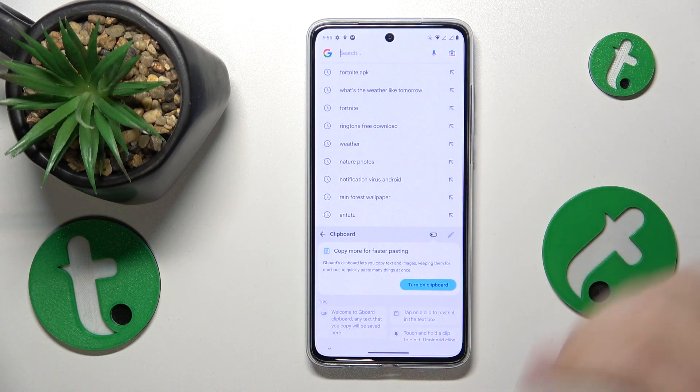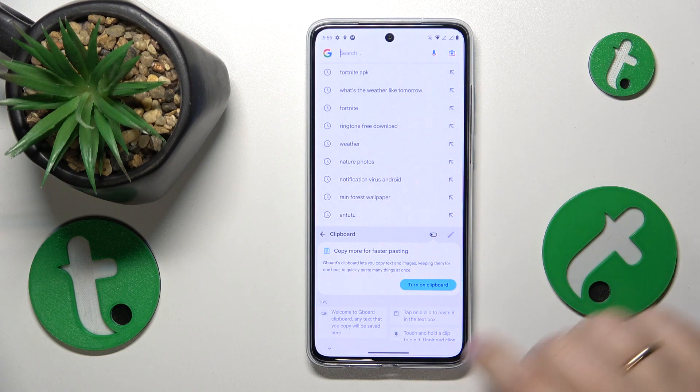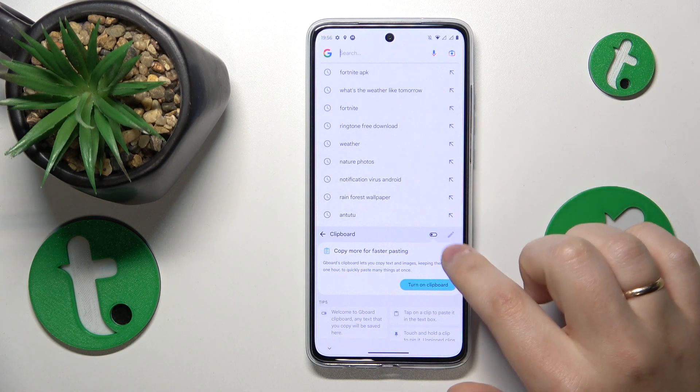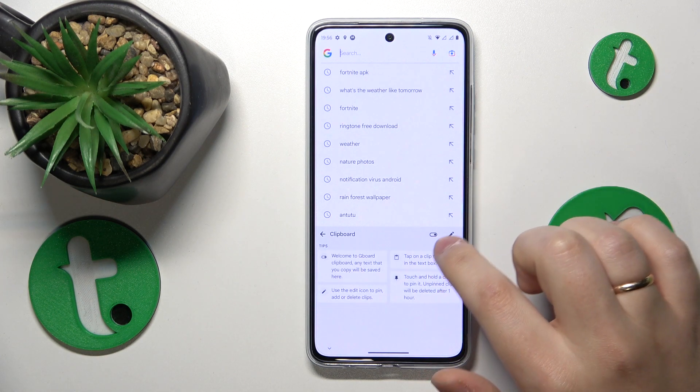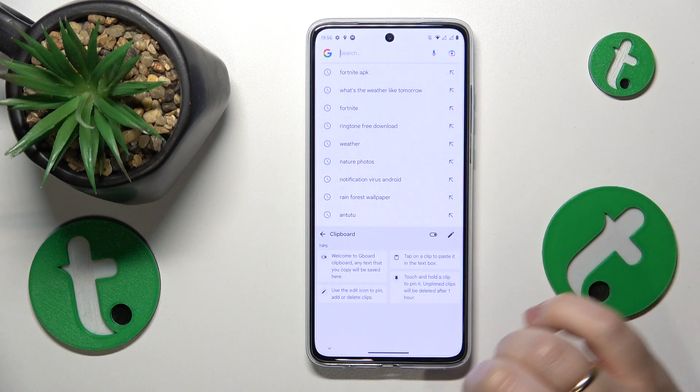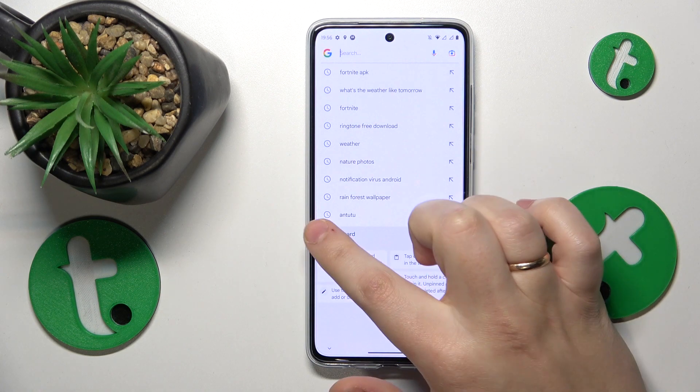Open the clipboard section and you can now activate it by either switching on the toggle or tapping the 'Turn on Clipboard' button.